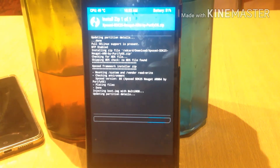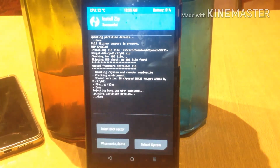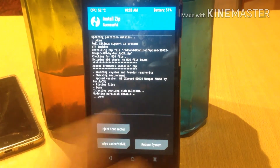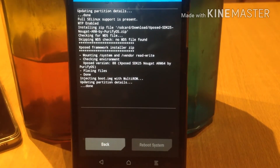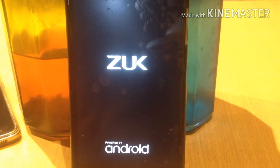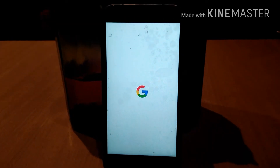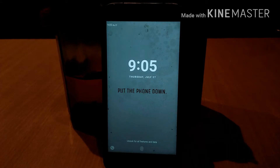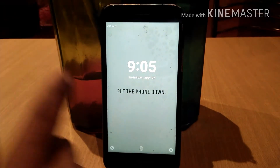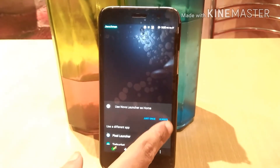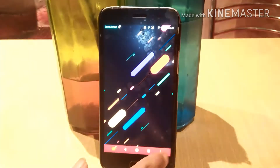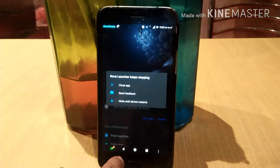As you can see, Xposed Framework is installing perfectly on my device. Just reboot your device — nothing else to do. Please note: I am not responsible if anything bad happens to your device, so do it at your own risk. The reboot is done, though Xposed Framework may not be fully stable as some apps are crashing.